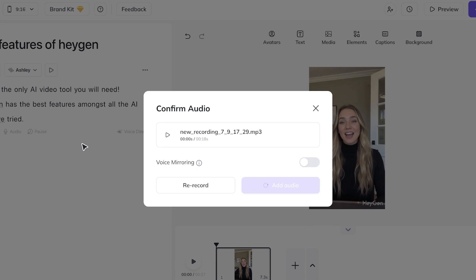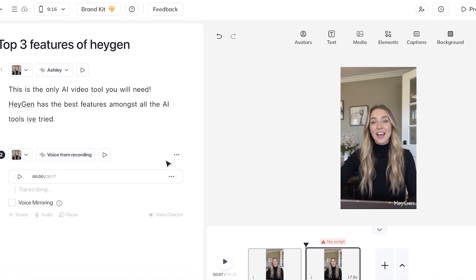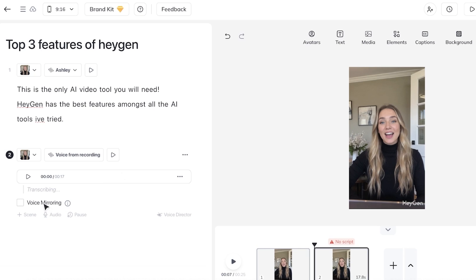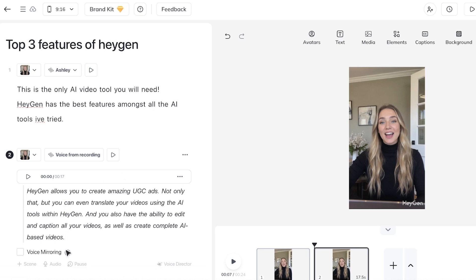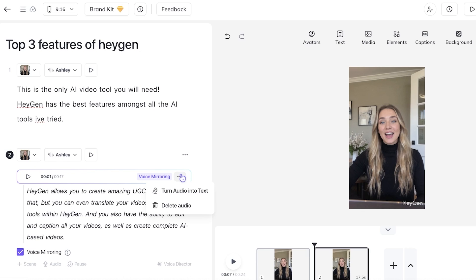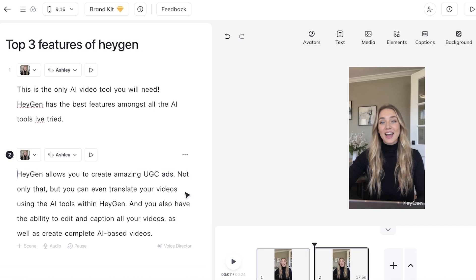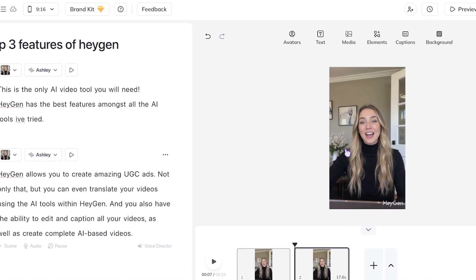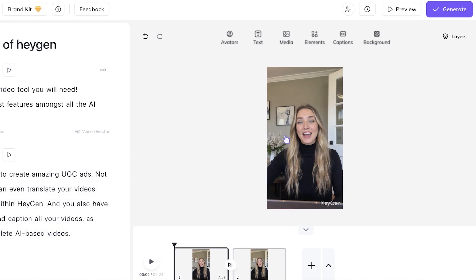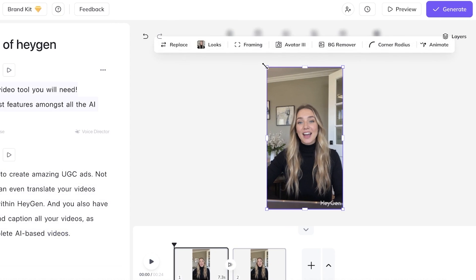And from here I can even add a secondary UGC avatar to represent my audio instead or you can just extract the script from your own audio. Now you can see you have voice mirroring available over here as well so it's going to mirror your voice. So currently it has my own audio but if I want to just extract the script and I don't want to use my own audio I would just click on turn audio into text and I can proceed with using Ashley's voice. Now from here I might want to integrate some clips of the platform.